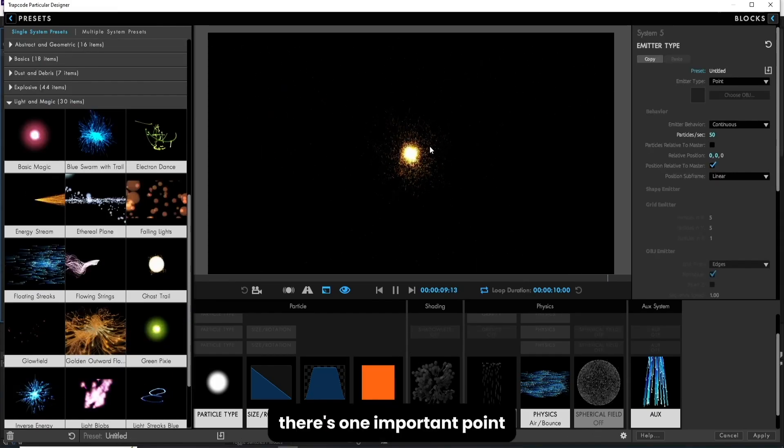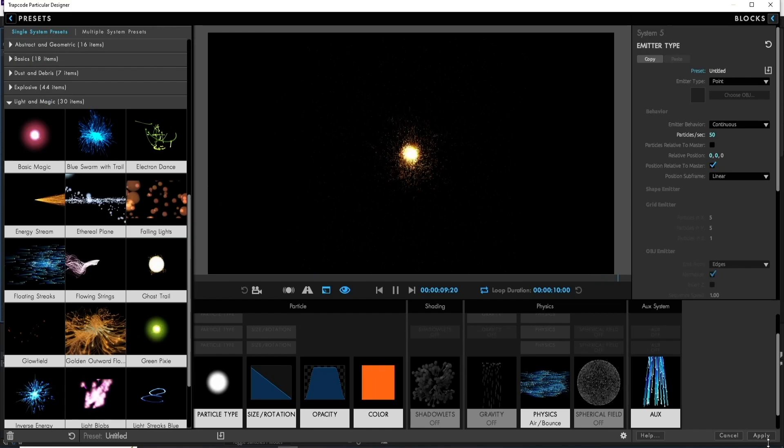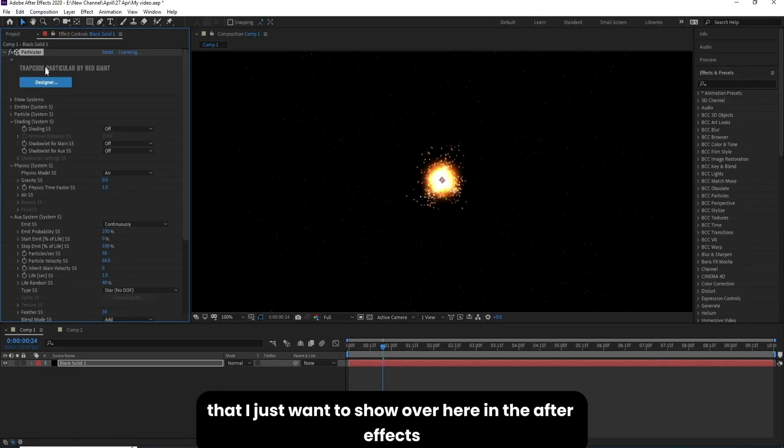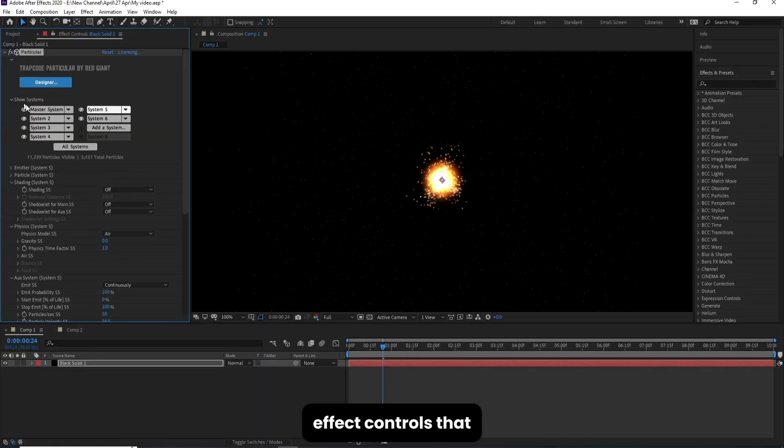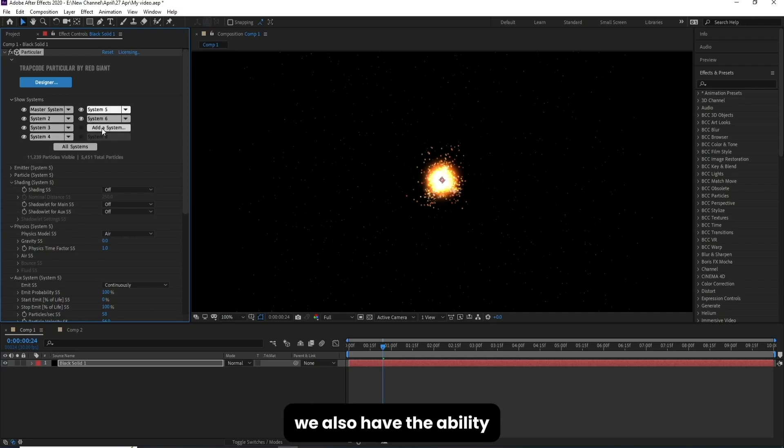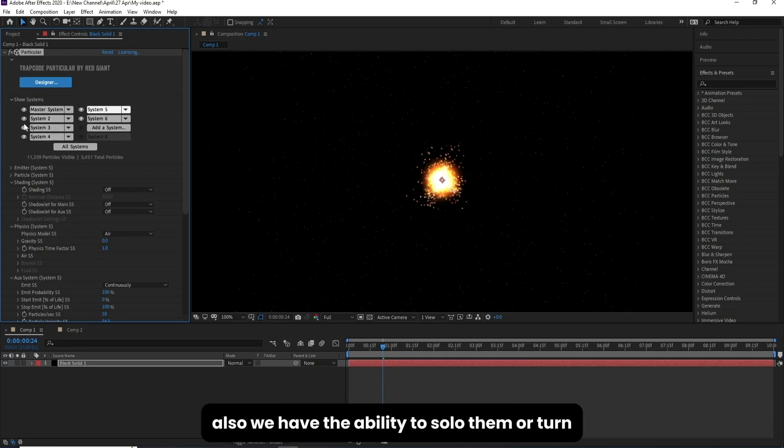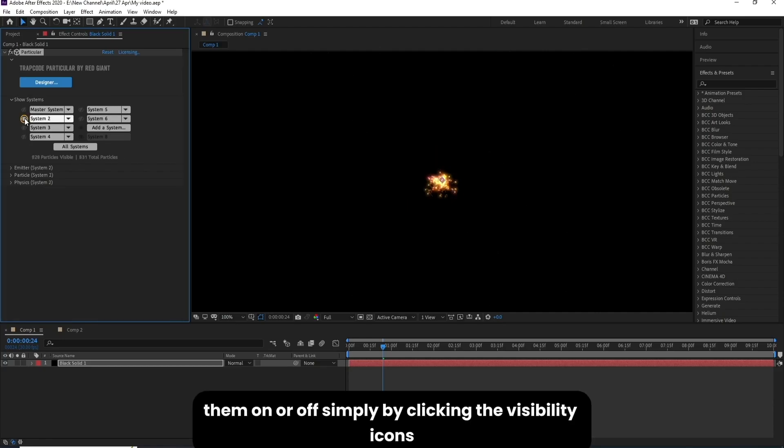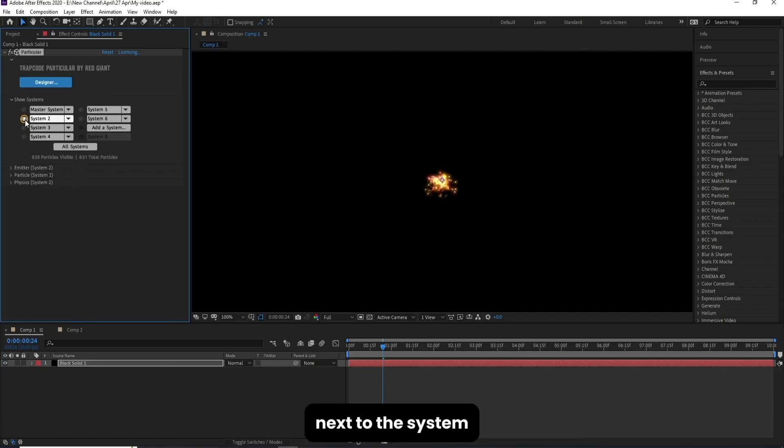There's one important point that I just want to show over here in the After Effects effect controls. We also have the ability to select different systems, we have the ability to solo them or turn them on or off, simply by clicking the visibility icons next to the system.